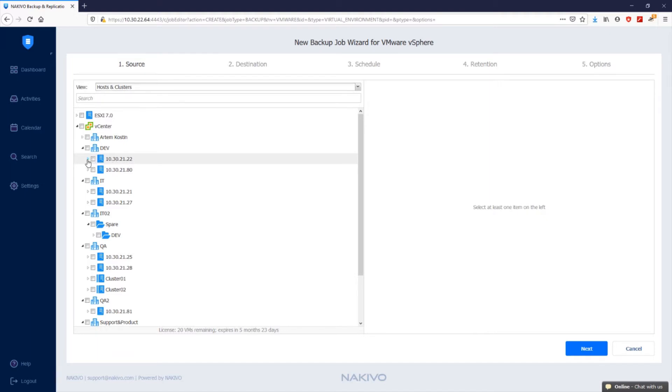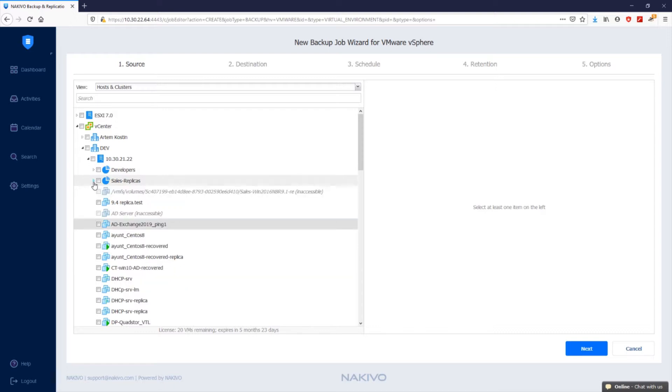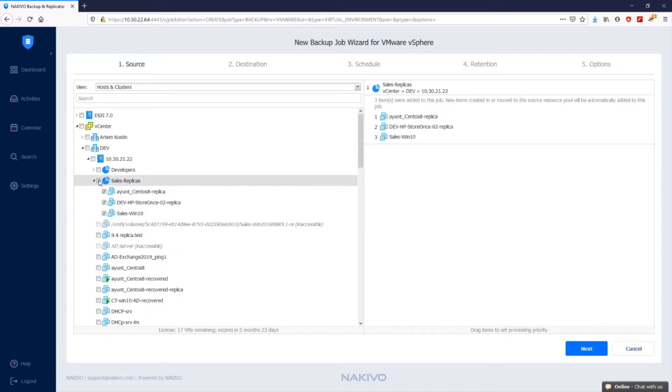The hosts and clusters view shows the inventory tree of your VMs in the left pane and displays all VMware items such as clusters, hosts, folders, resource pools, and VMs. With Nakivo Backup and Replication, you can add an entire container to a backup job.